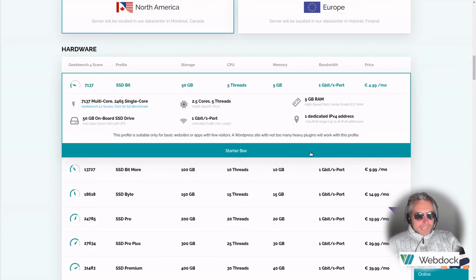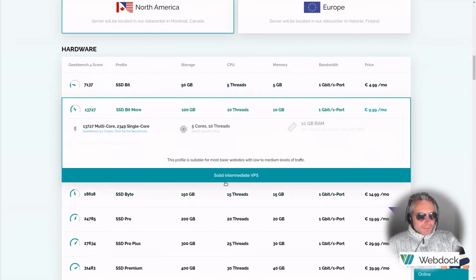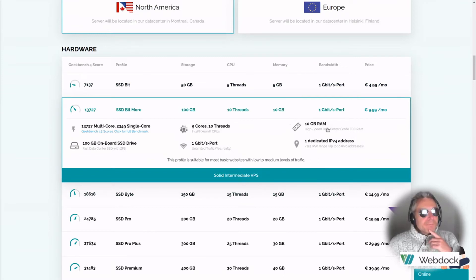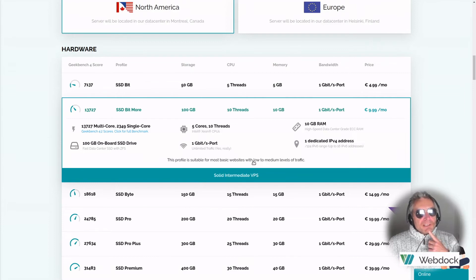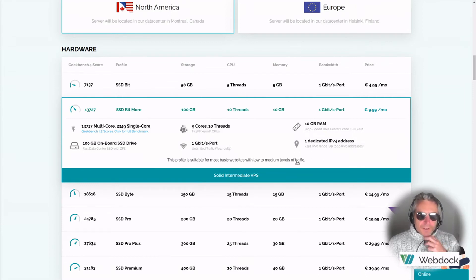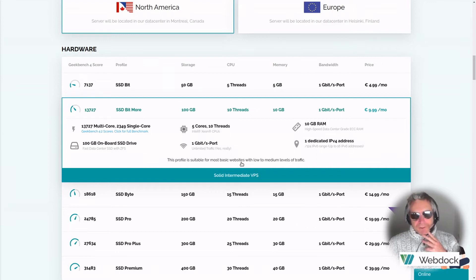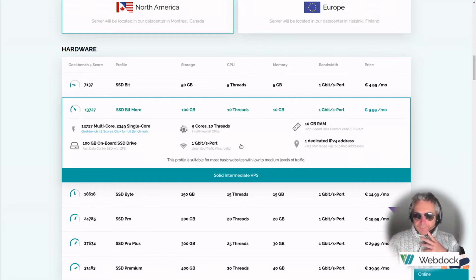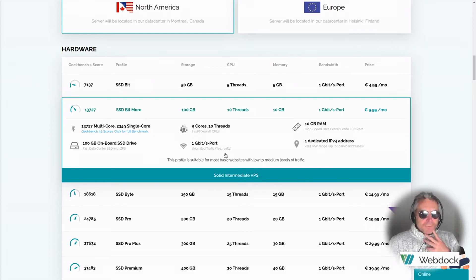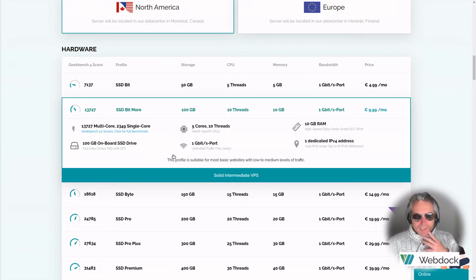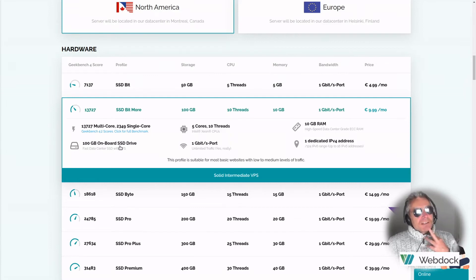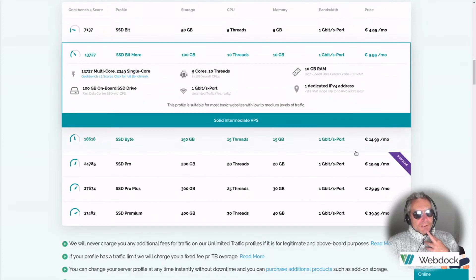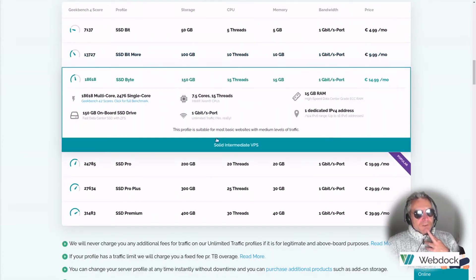Next, what's the difference? So you go up to 10 gig of memory. This profile is suitable for most basic websites with low to medium levels of traffic. So how many people actually run a website with high levels of traffic? Probably the minority. If you imagine it like a bell curve, high traffic probably only the top maybe 10% of sites. 100 gig onboard SSD, five cores, 10 threads at one gigabit port. That's great.